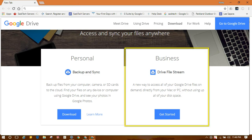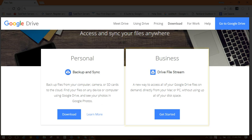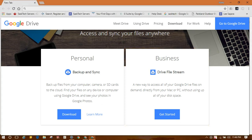You can now download the G Suite File Stream utility for your account. In this video I'm going to show you how to download that utility, install it on the Windows PC, and a little bit on how it works.